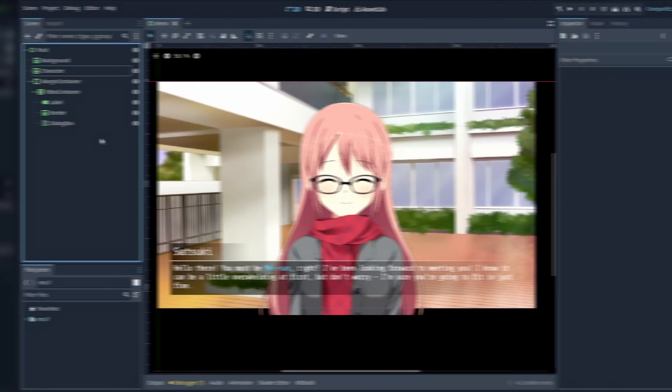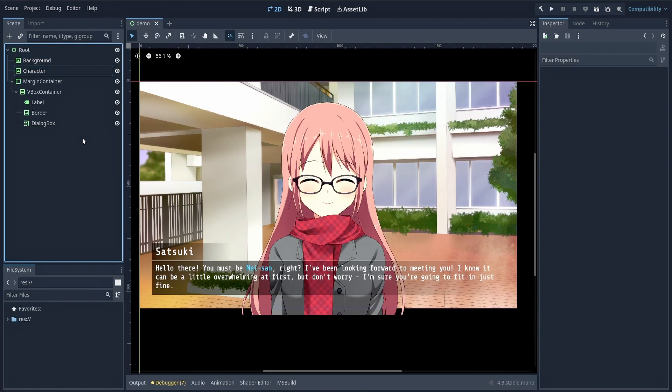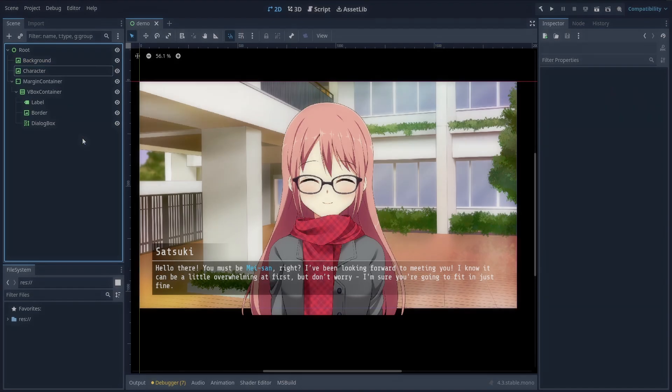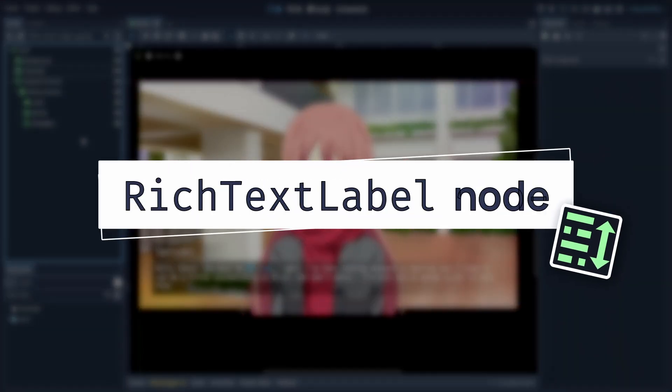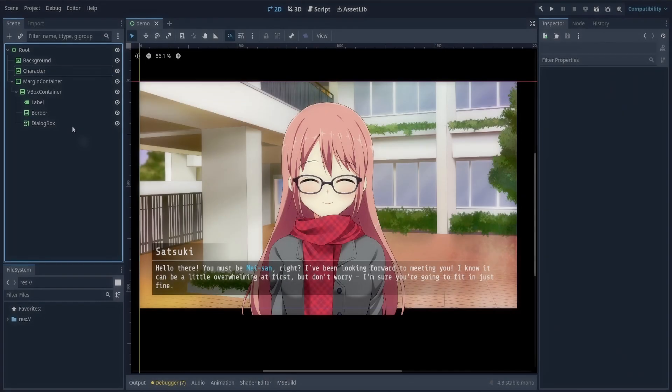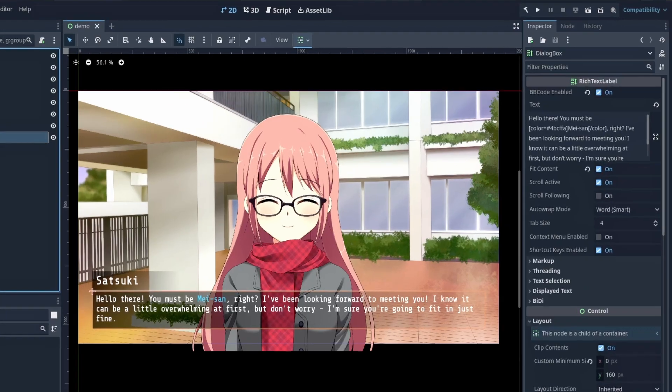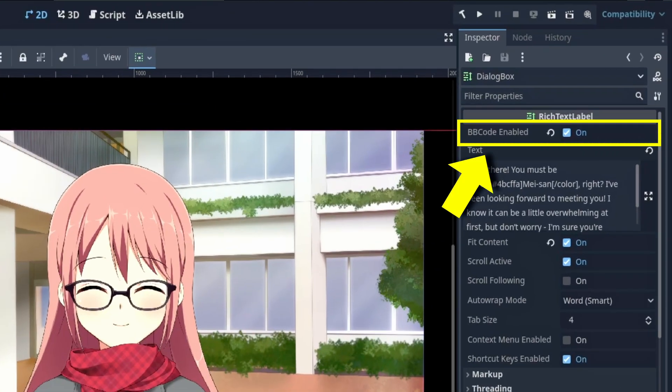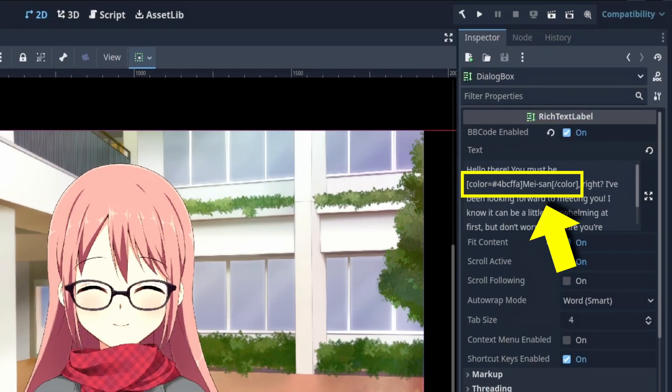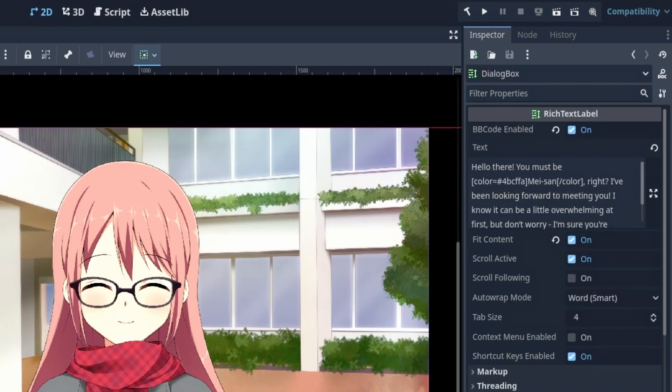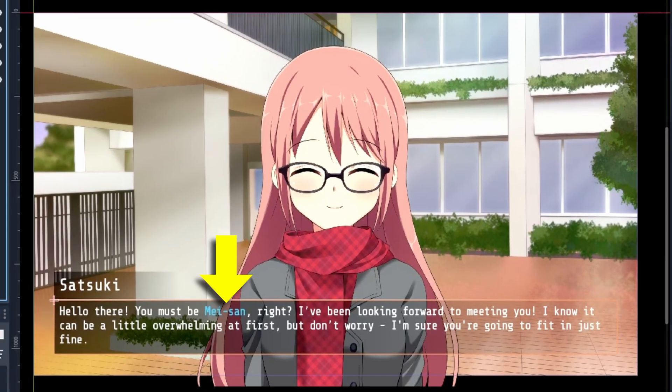But anyway, for the dialogue text itself, a cool solution can be to use a rich text label node. Because with this node, if you enable the BB code enabled option at the top, then you'll be able to set per-character styling to emphasize certain words and better style your dialogues.